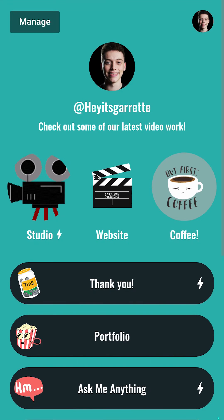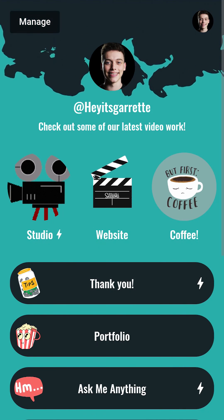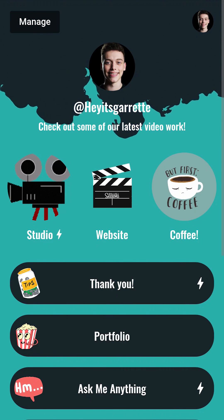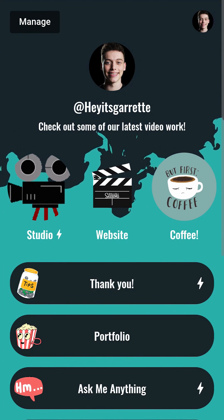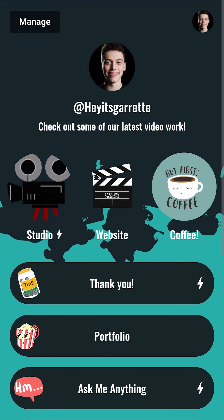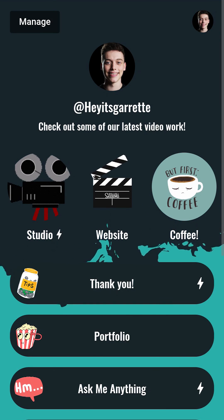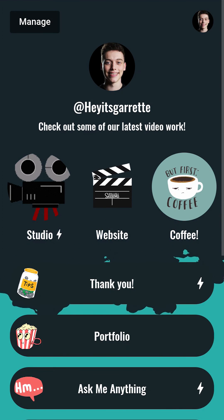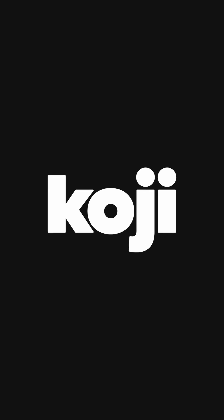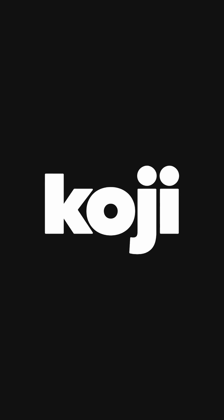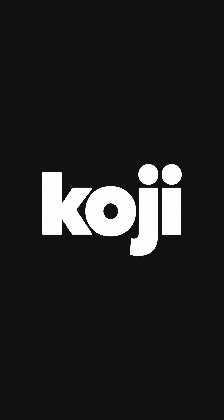Feel free to leave any questions in the comments below, or reach out to our support staff at help.withkoji.com. Also, if you found this video helpful, make sure to subscribe and follow Koji for more tutorials, news, and Koji updates. Thanks for watching, and we'll see you next time.